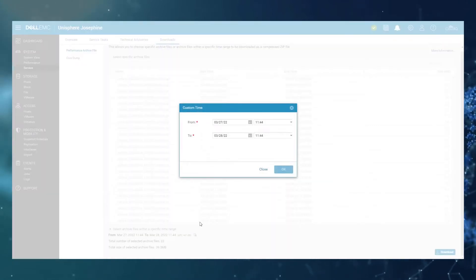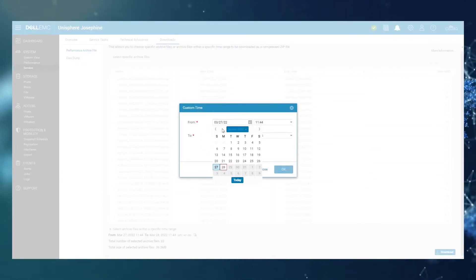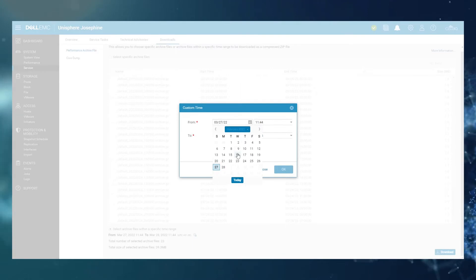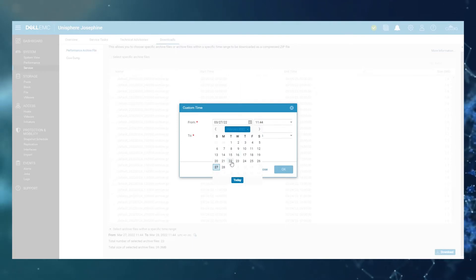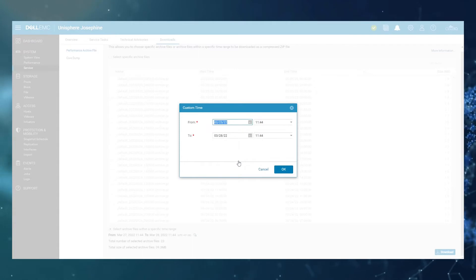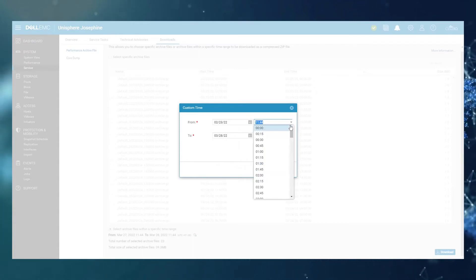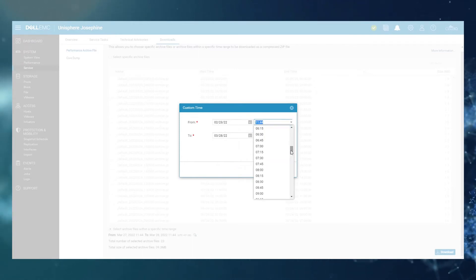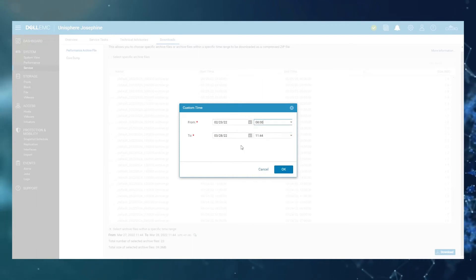You can go back to any point previously. Let's say you have a particular incident on a date that you remember previously, and then you can select the exact time that you want the collection to be starting from and to.